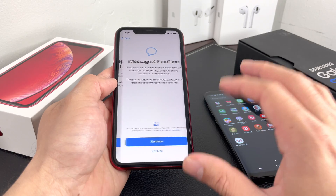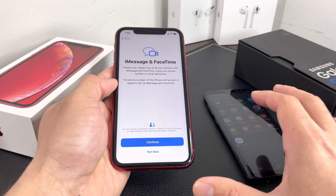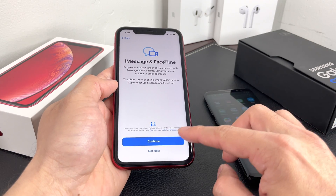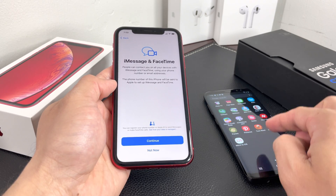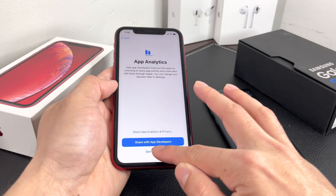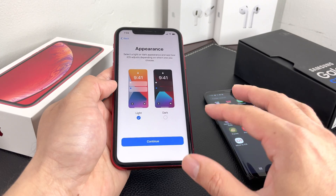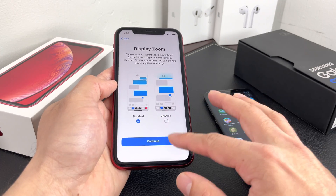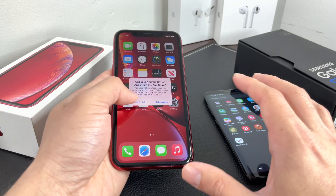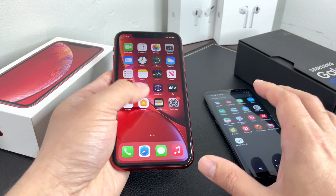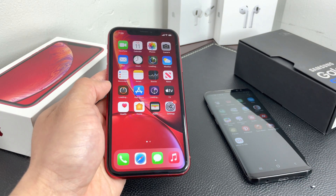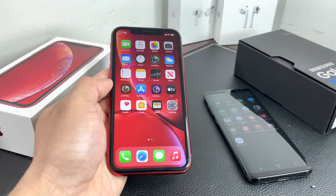A couple of things that unfortunately cannot be transferred with this method: PDFs, books, music, and apps that are available on Android but not on iPhone will not transfer over. You'll have to handle those manually — either by sending them through messages or finding compatible alternatives, since they aren't easily converted or transferred.